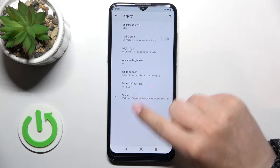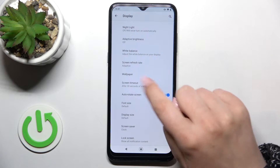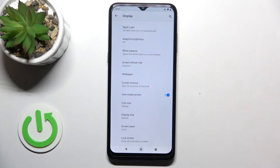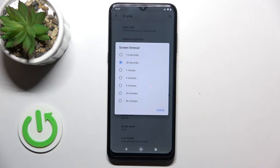Now let's tap on Advanced and scroll down a little bit. As you can see, here we've got the Screen Timeout option, so let's enter.